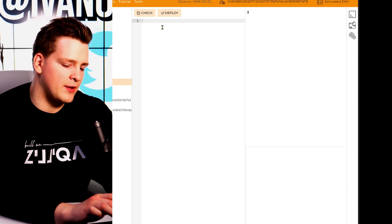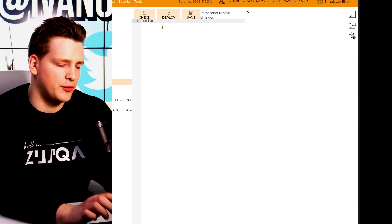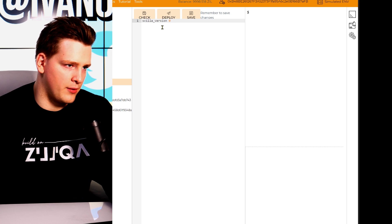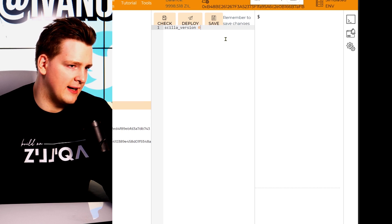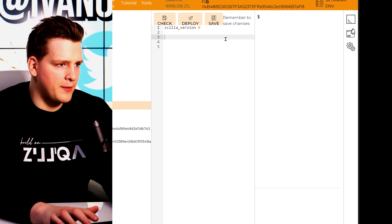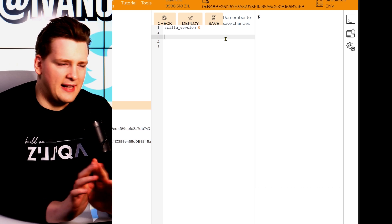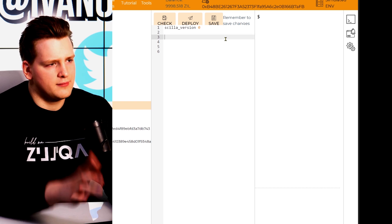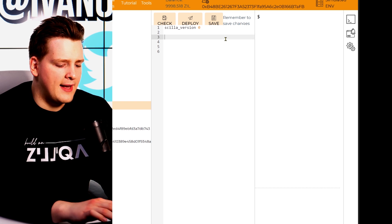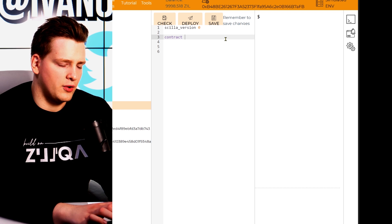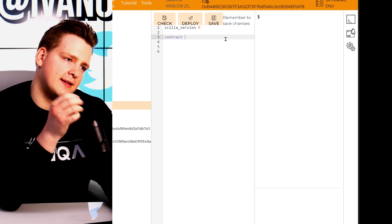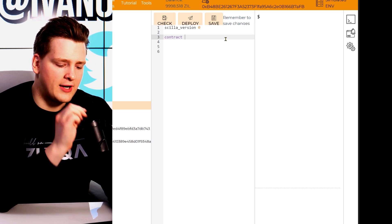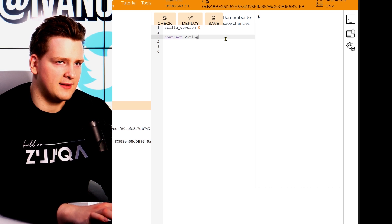Alright guys, let's start programming. The first thing we will write is the version — it's always important to specify which version of Zilliqa you're using. In this case, we're using version zero. You can do a few empty lines in Scilla; empty lines don't really matter. Write the keyword contract — we are defining the smart contract. To tell Zilliqa where the smart contract starts, we write the word contract and then the name. In this case, it is voting.